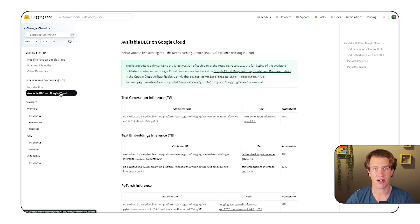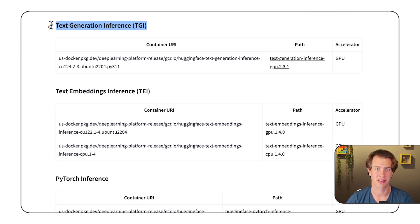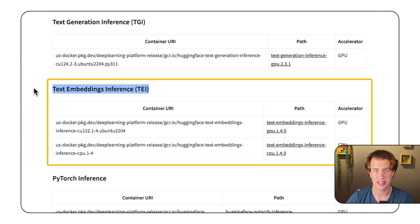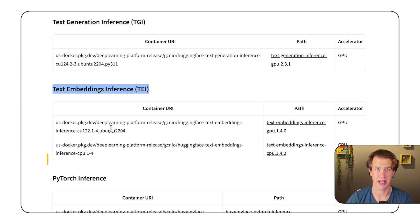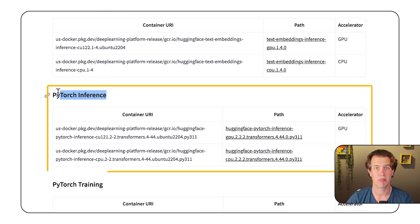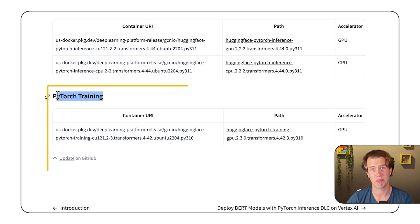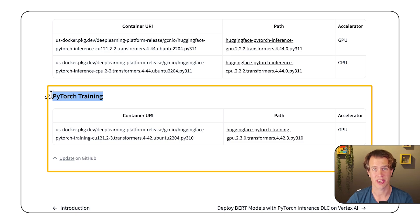There are four different container images: TGI for text generation, TEI for embeddings, PyTorch for inference, and PyTorch for training.